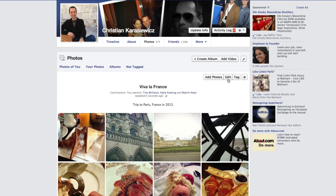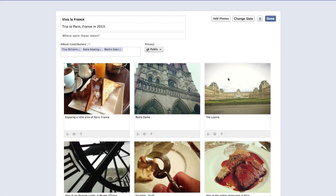If you want to change any of this, all you have to do is select Edit, and you can go in and change the album contributors.